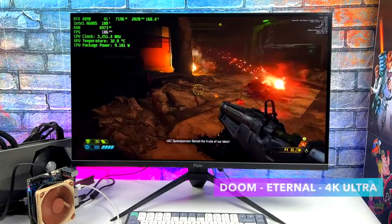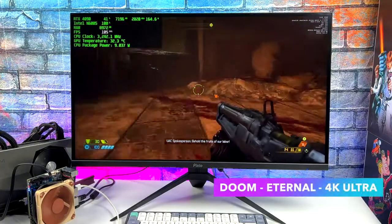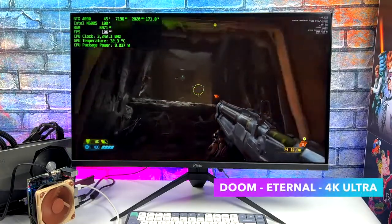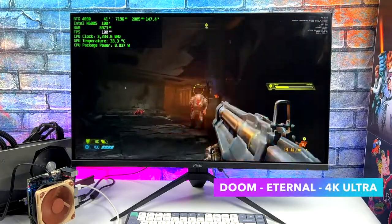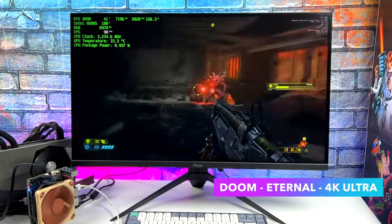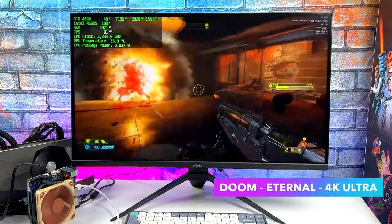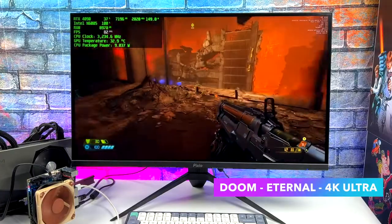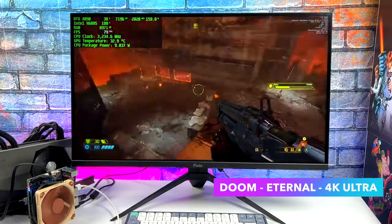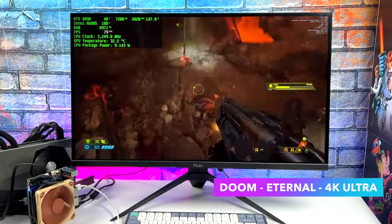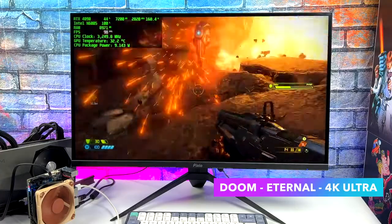Here's Doom Eternal. Going into this, I figured it would do a great job given that it's using the Vulkan backend. It tries to offload as much as it can to the GPU, and we're at 4K ultra here. I got an average of 78 FPS.